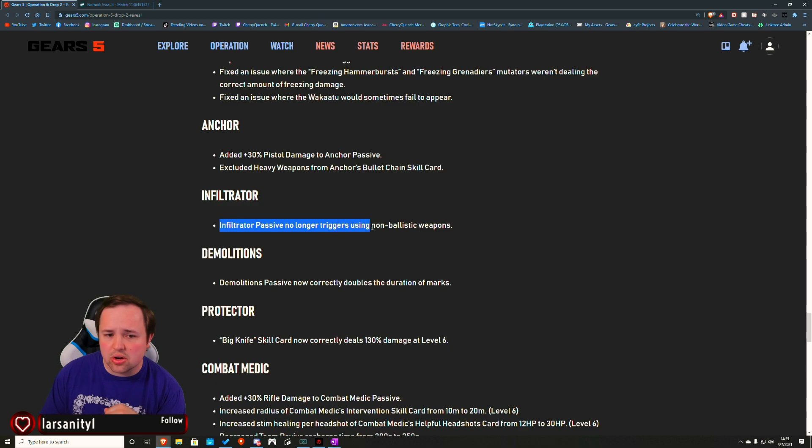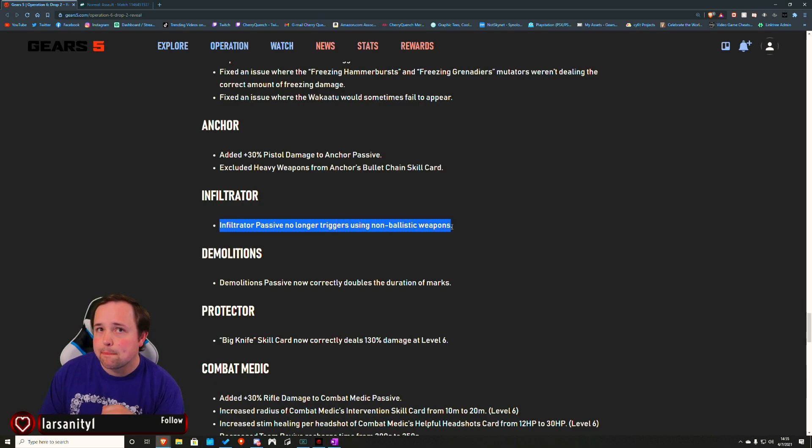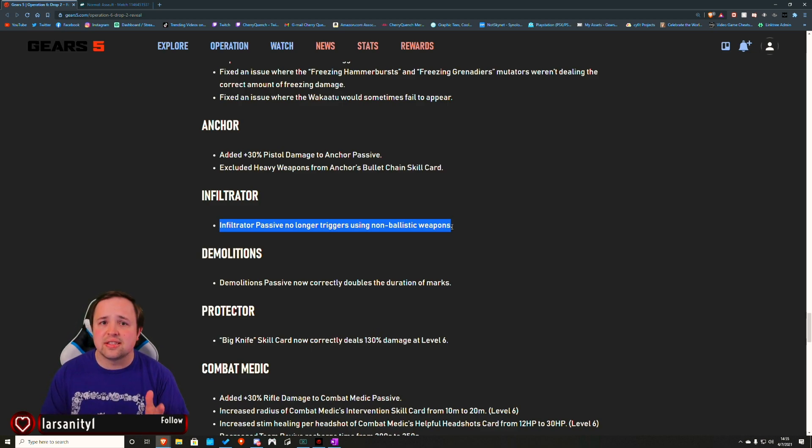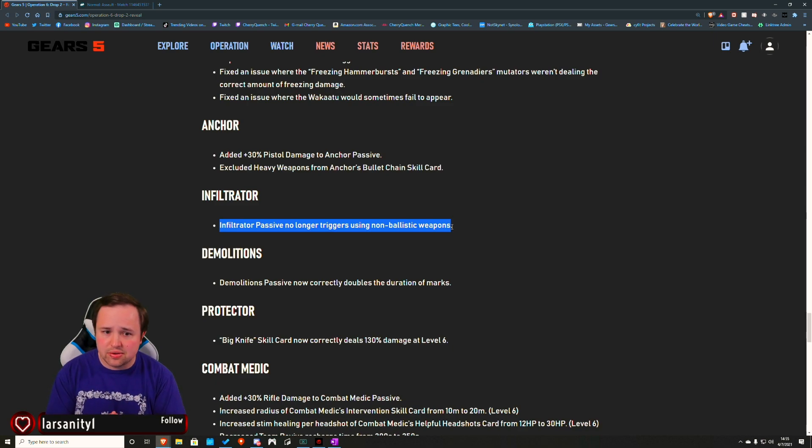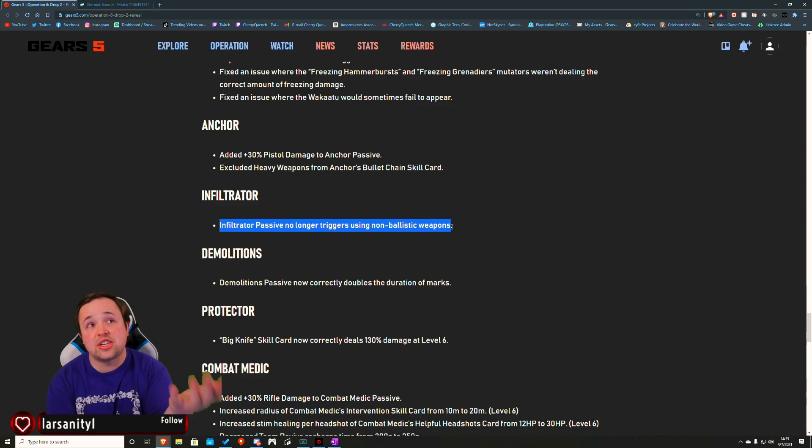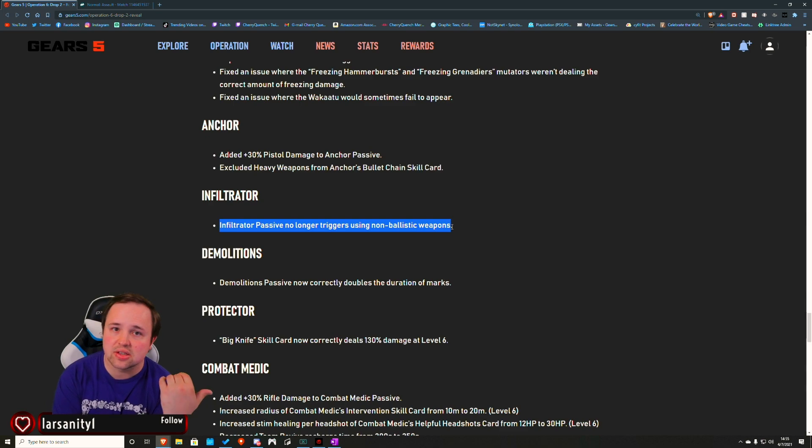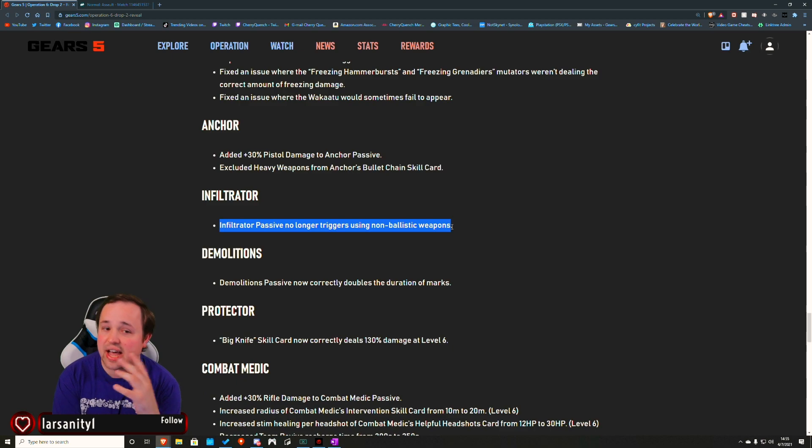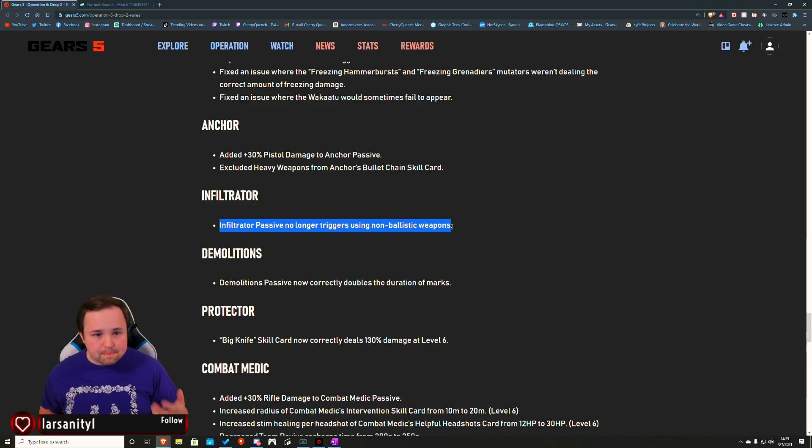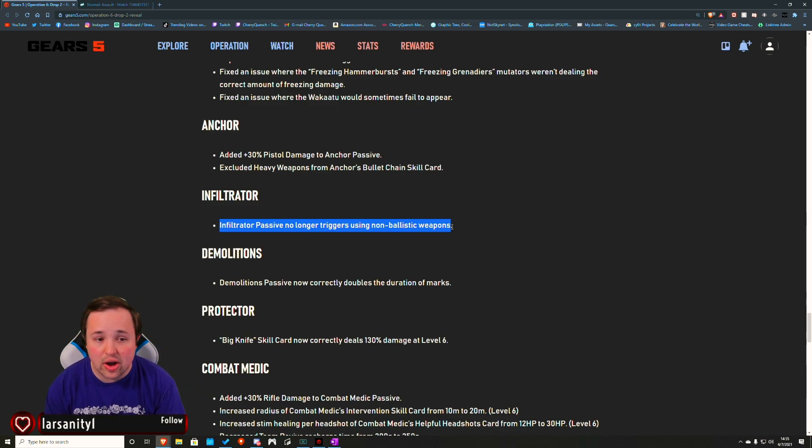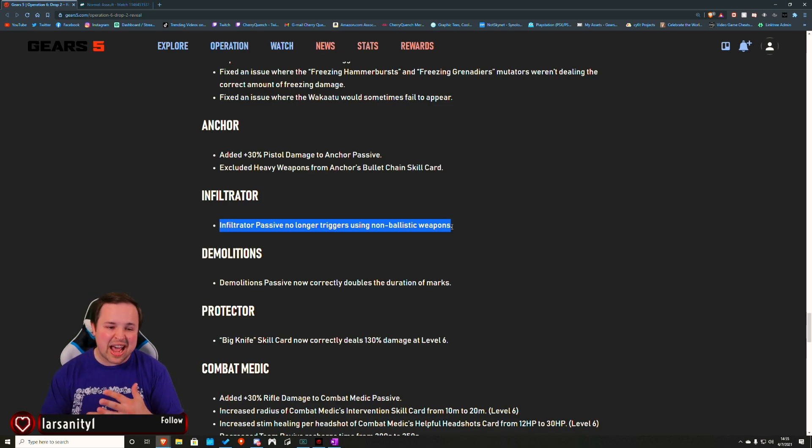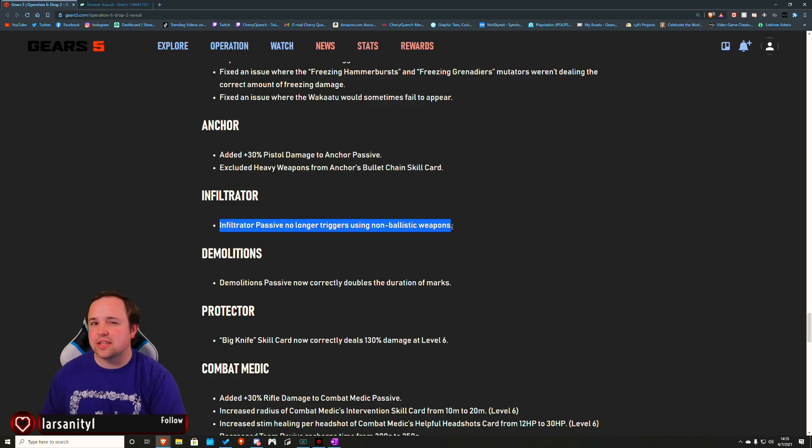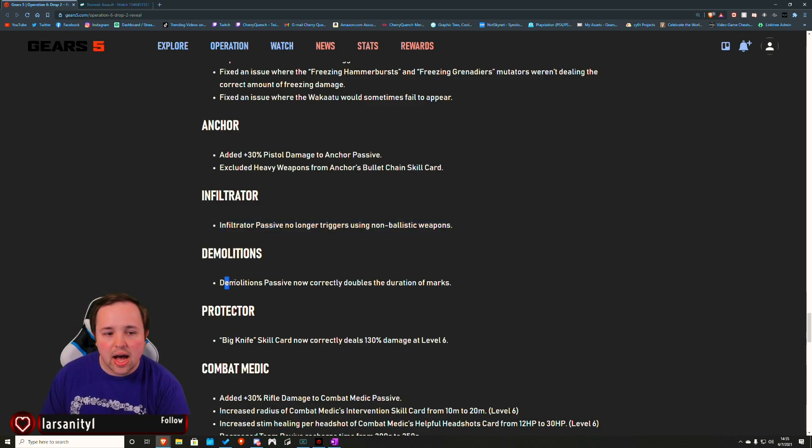Infiltrator. The passive no longer triggers using non-ballistic weapons. I've always been bad with the terminology. Ballistic, I'm assuming, just means your shotguns and stuff like that are the main ones you're going to be using it for. Precision weapons wouldn't count - so long shot, M-bar, your heavy weapons, your salvos, your tri-shots and stuff like that - they're not going to count for it. At least for me, the main way I was using it was your overkill. Overkill and Asher's always did a ton of damage.